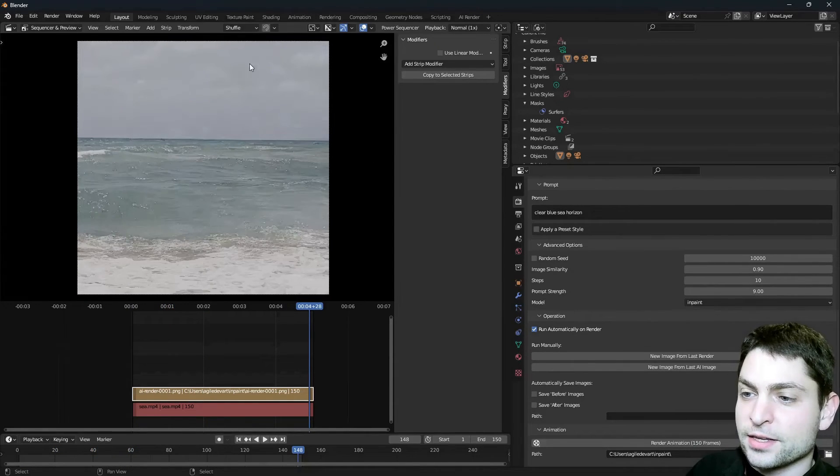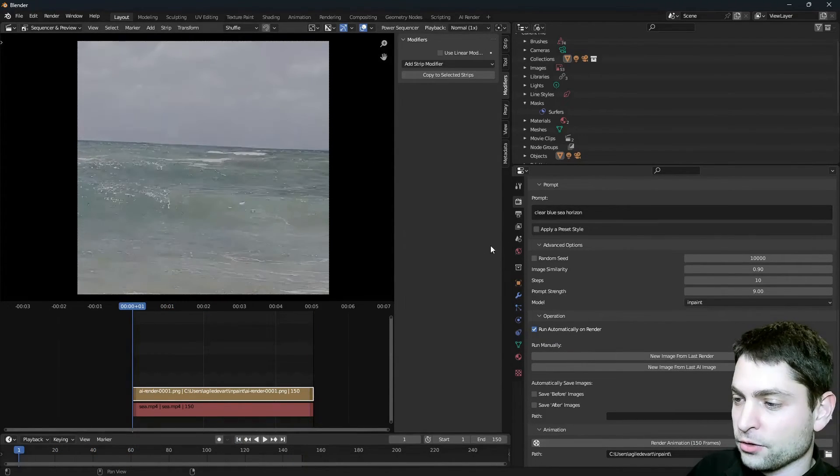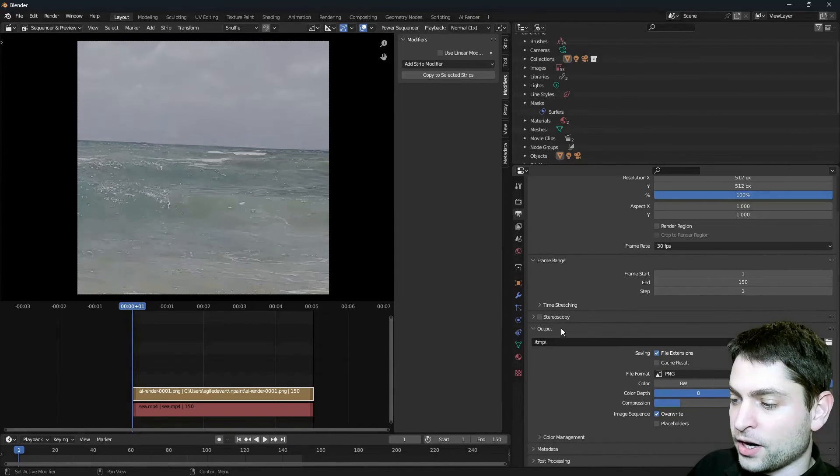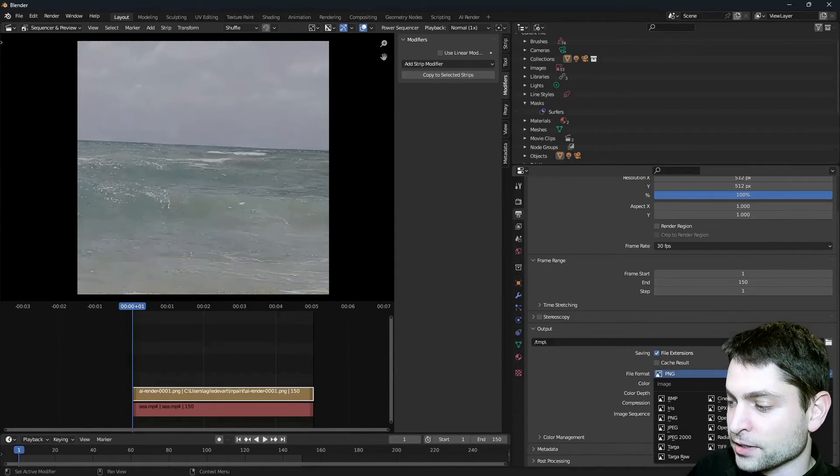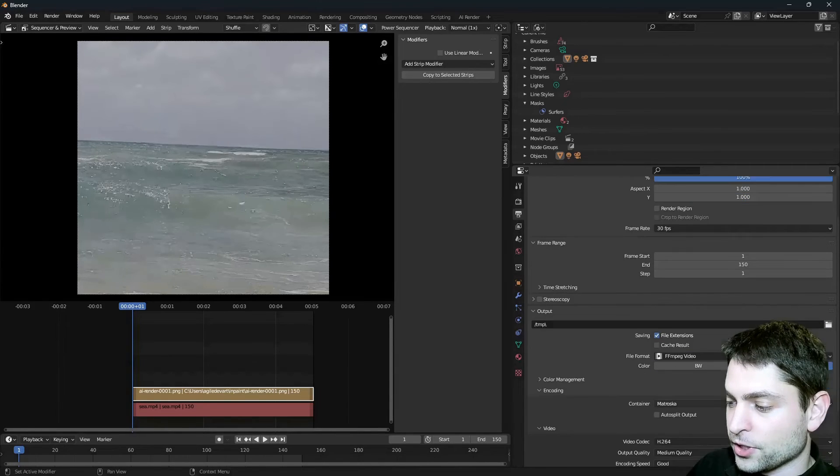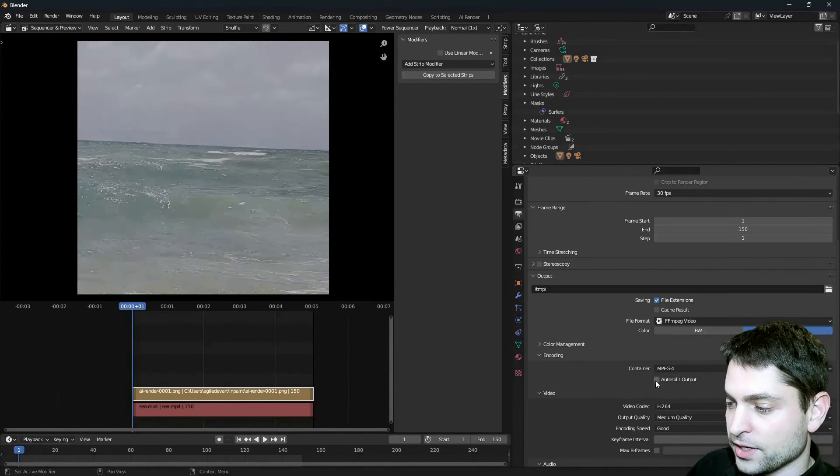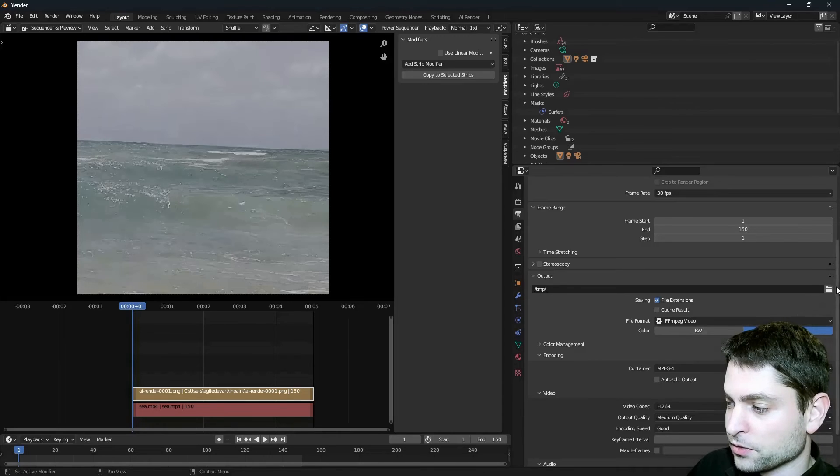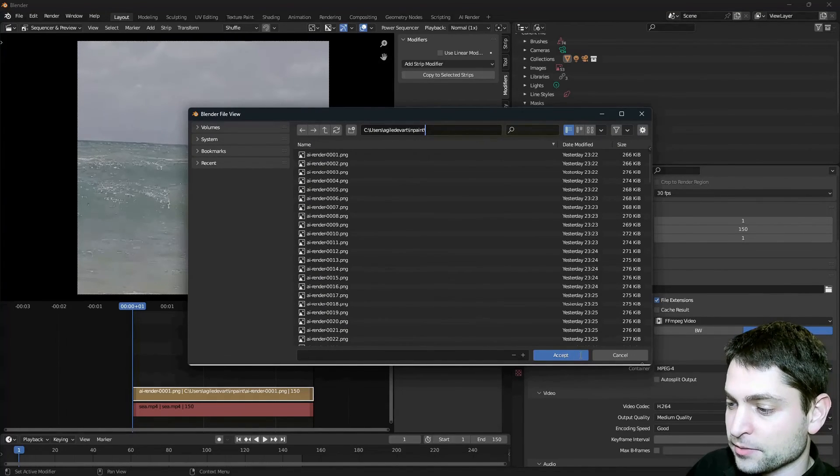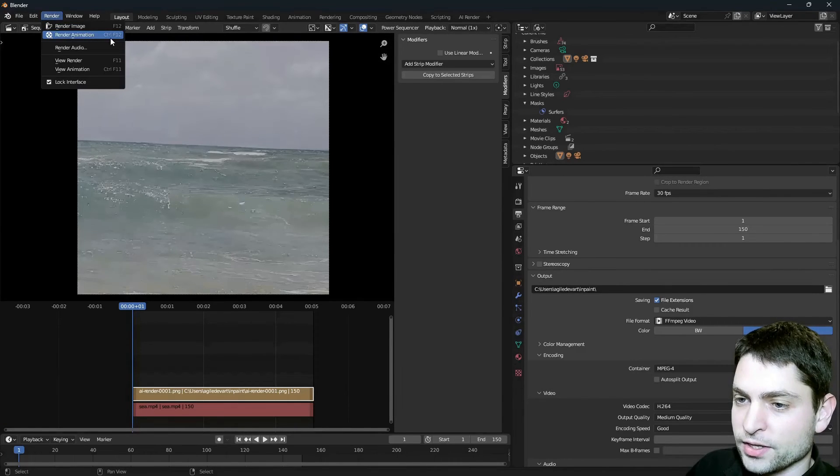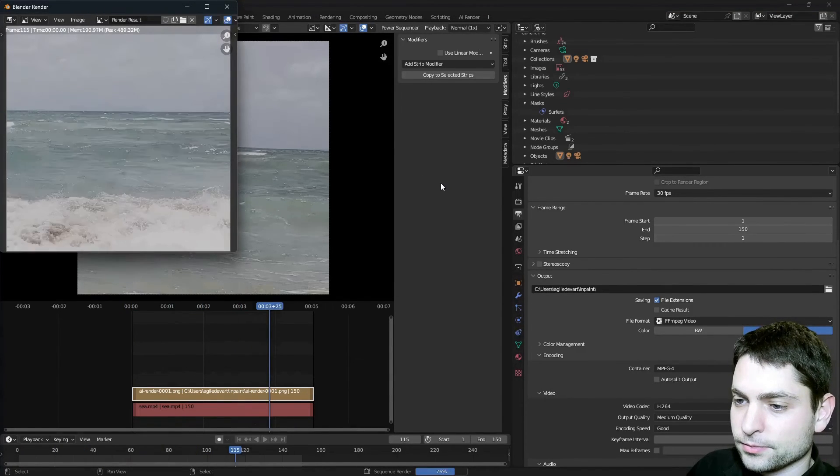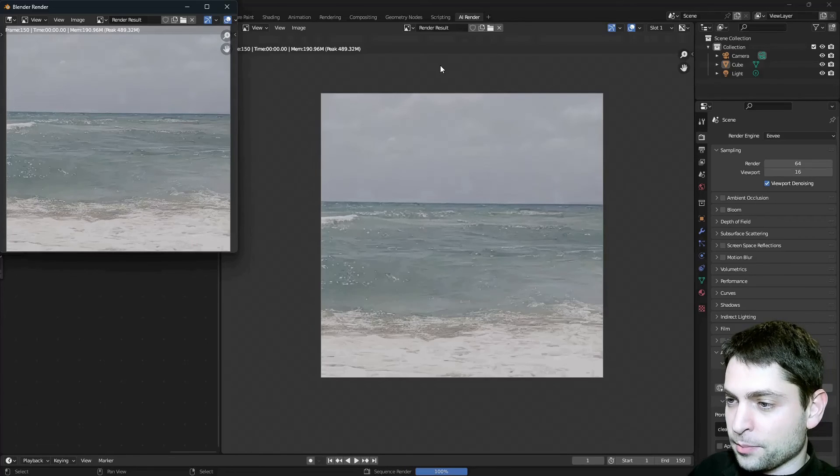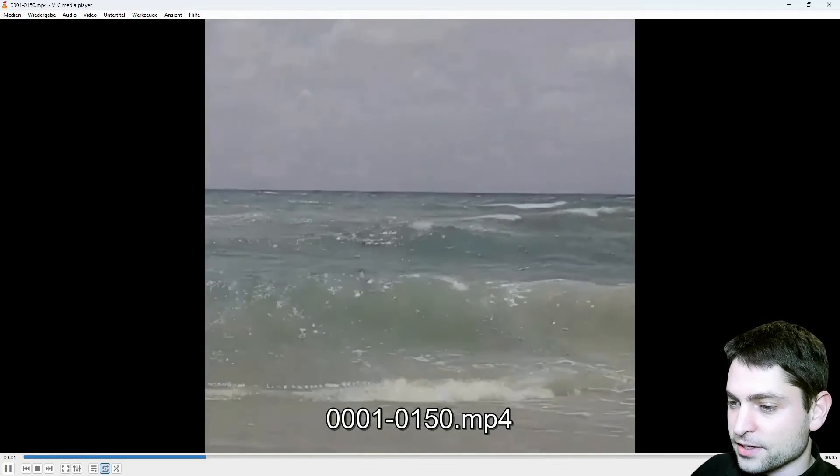So with that said, let's render this one out. Go to First Frame. Go to Output Properties. And now under Output, instead of File Format PNG, select FFMPEG Video. For the container we want MPEG 4. Everything else should be okay. Now select the Output folder. I will select the same one where the images are and accept. And now just go to Render, Render Animation. And that's it. Let's find the clip. Here is the clip. Let's play it. And this is it.